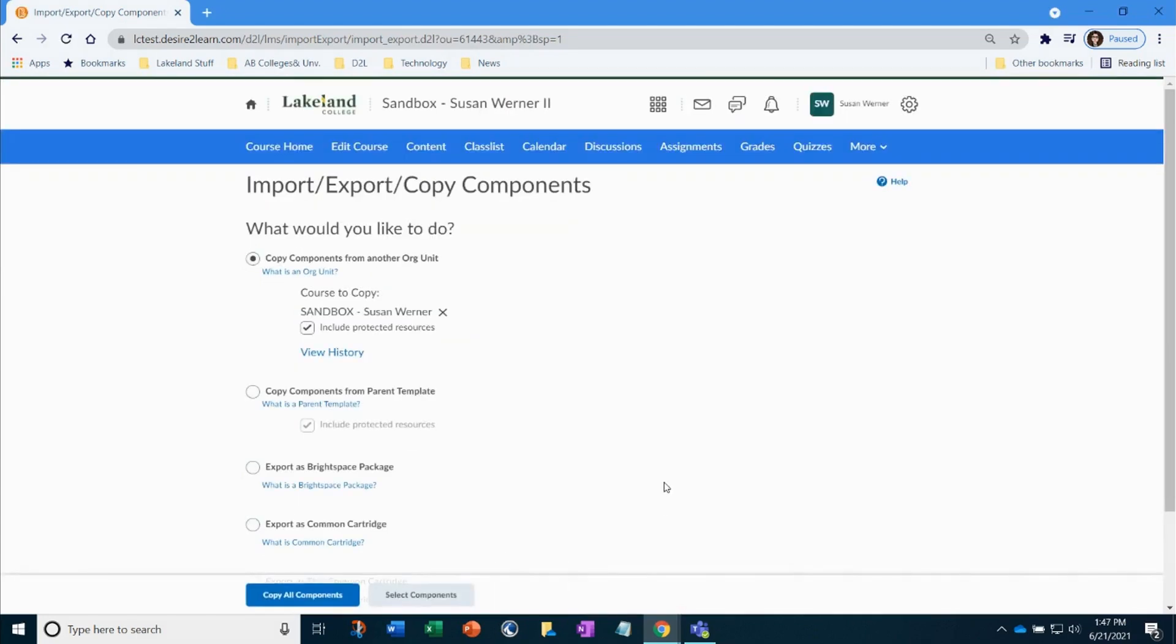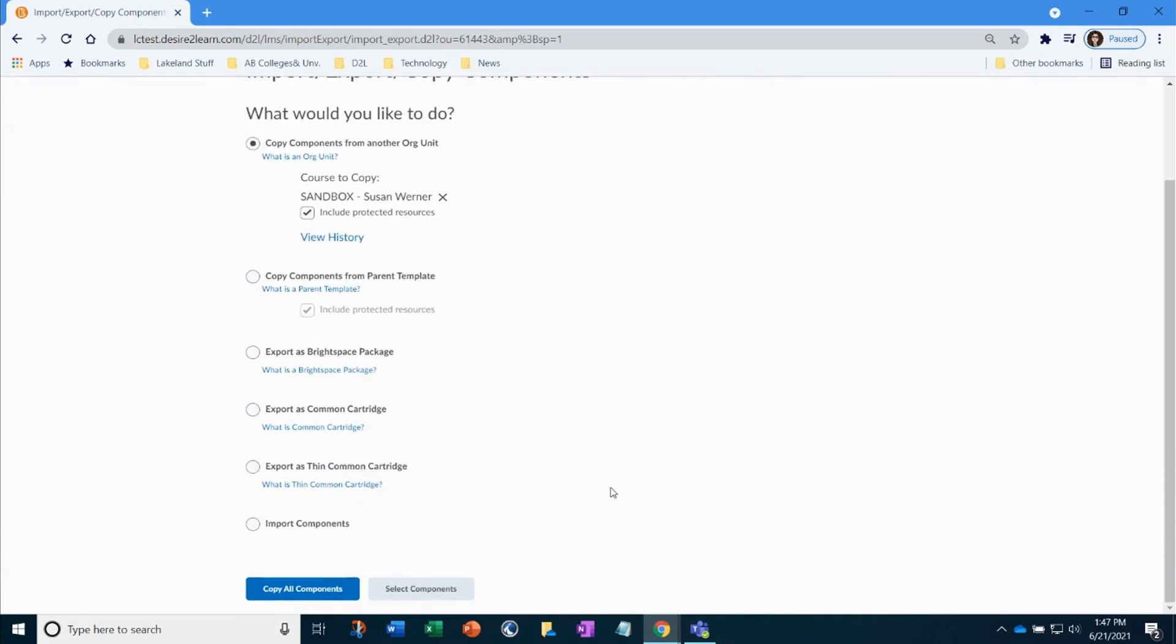Once you select, click add selected. At the bottom, this is where you must select components. Do not select copy all.